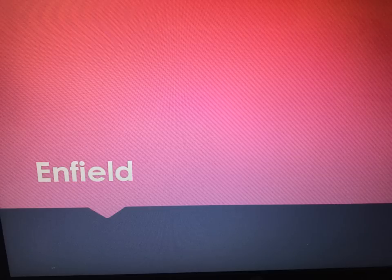You're in years 10 and 11. Welcome to your quick revision on the character Enfield from Dr. Jekyll and Mr. Hyde in preparation for your English Literature exam.